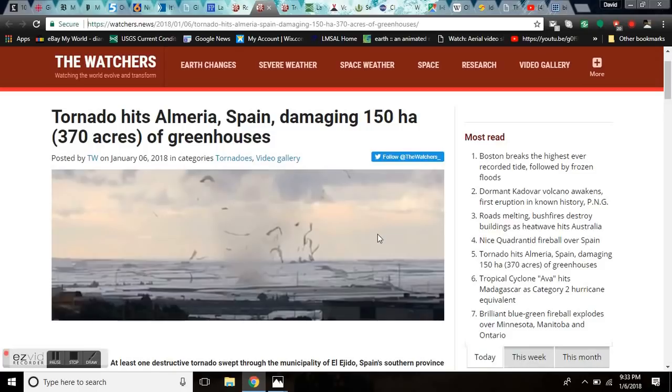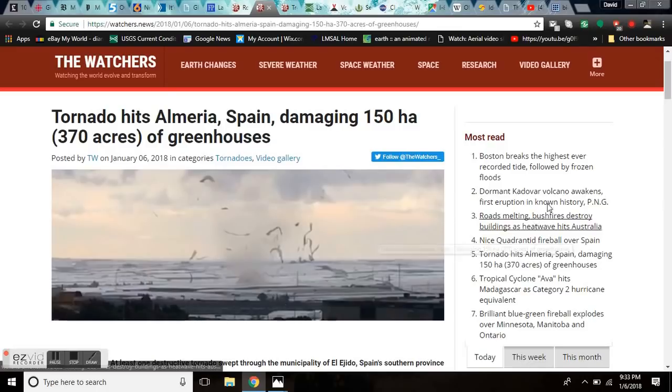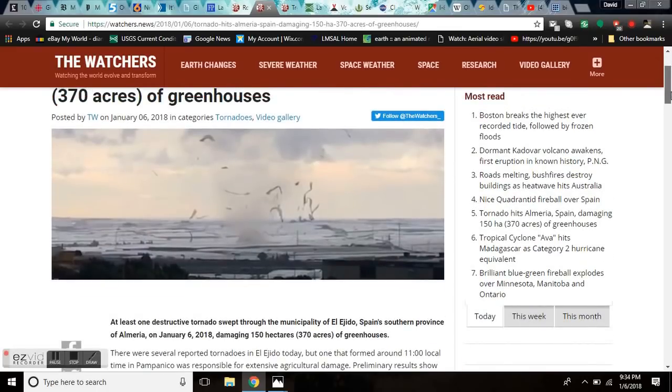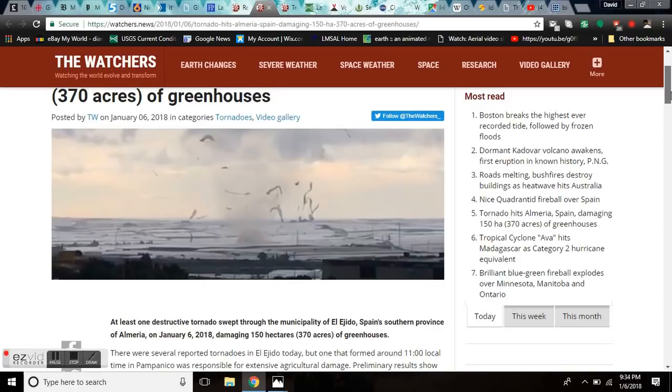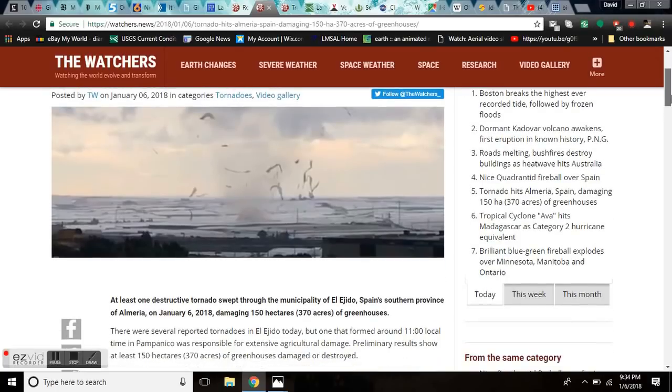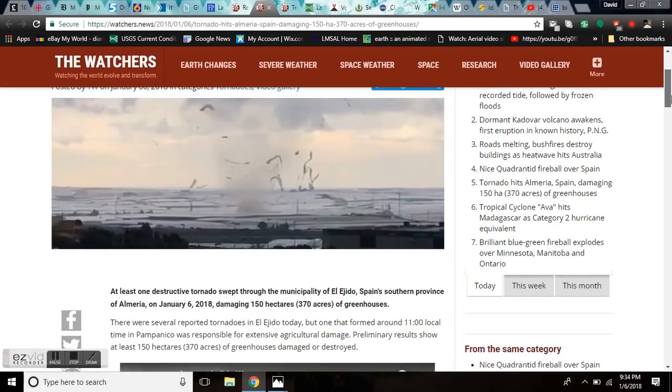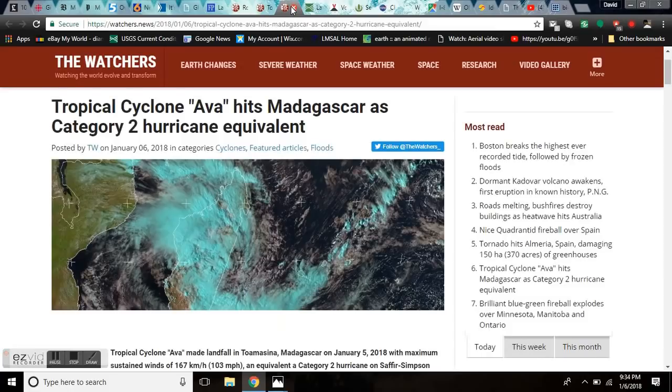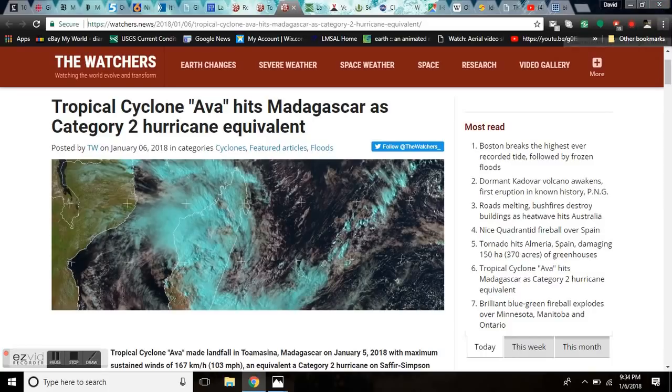Tornado hits Almeria, Spain. Totally fluxed, damaging 150 hectares or 370 acres of greenhouses. At least one destructive tornado swept through the municipality of El Ejido, Spain's southern province of Almeria on January 6th, damaging 150 hectares of greenhouses. That is a lot of greenhouses.